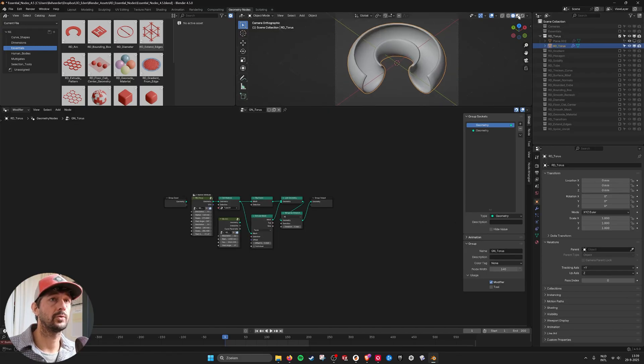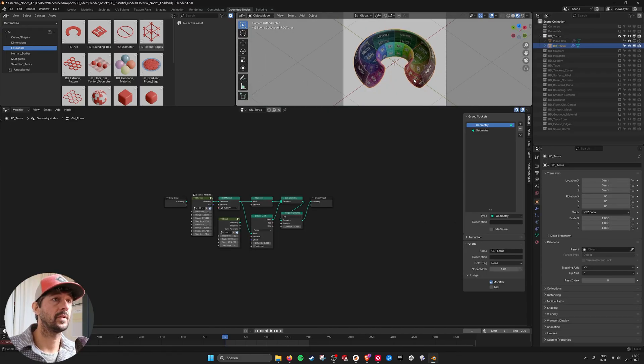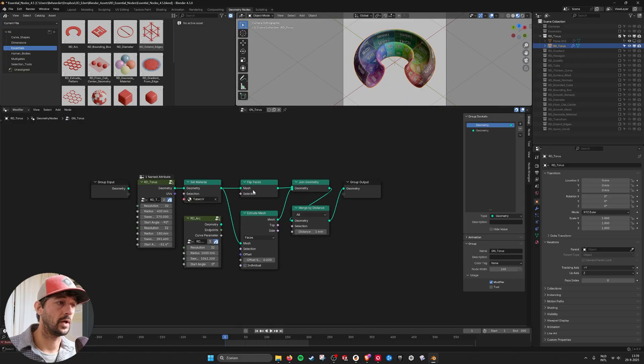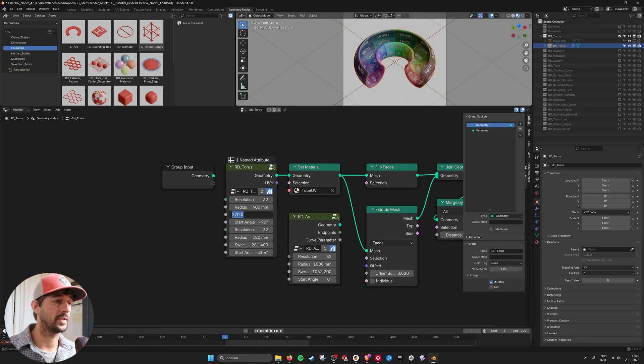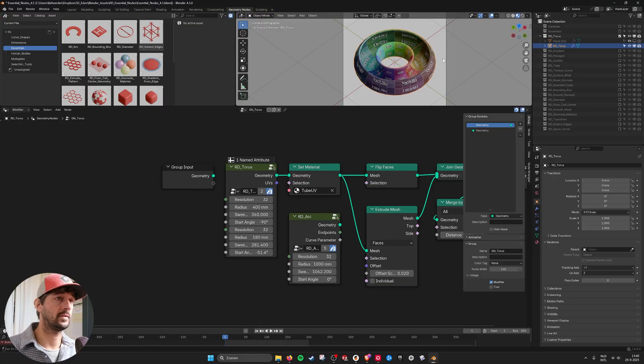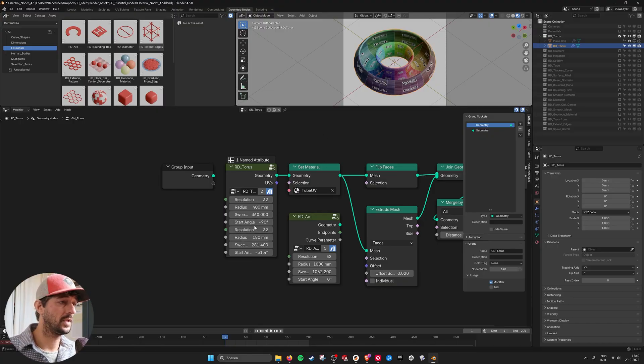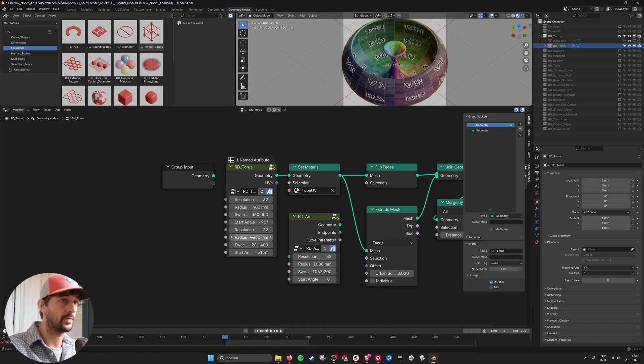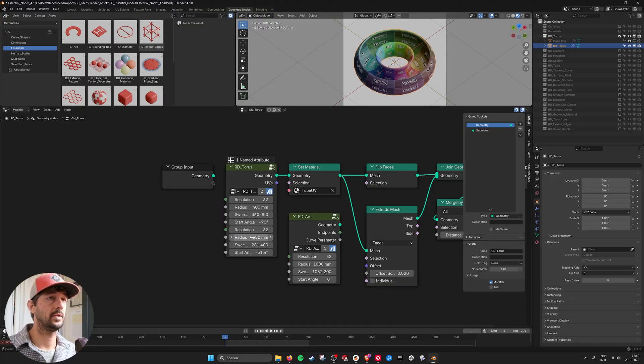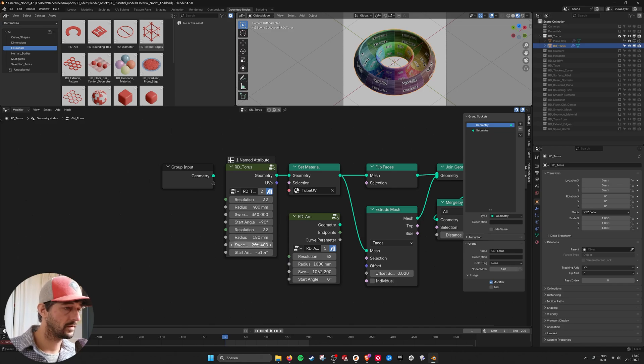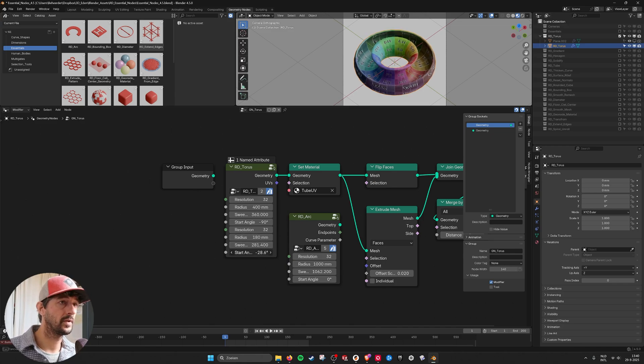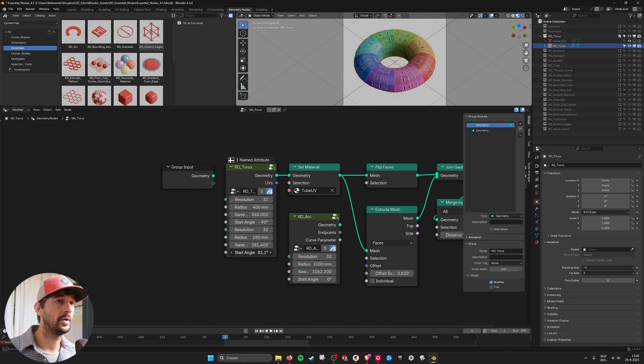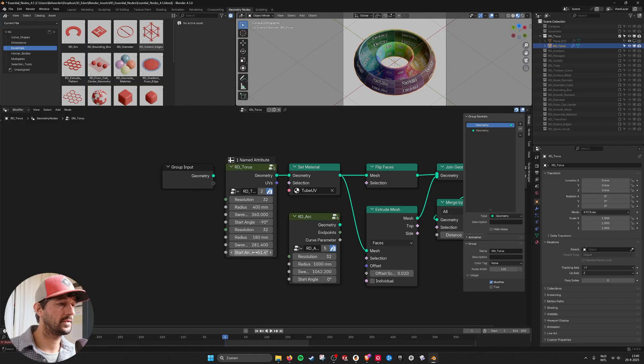We have a torus. It's already UV unwrapped. Here you can set if you want to have it fully circular and here as well 360. No it's the angle. Here you can twist it.